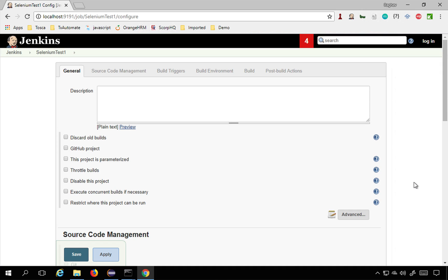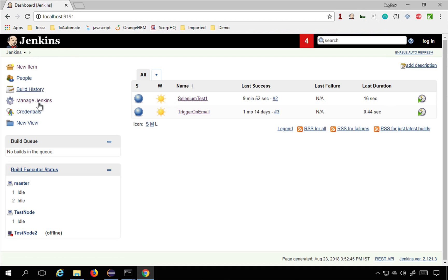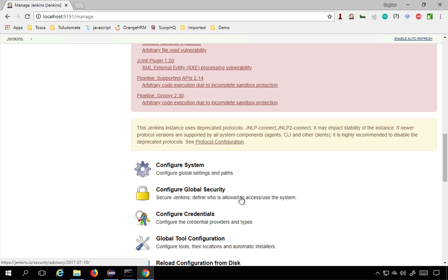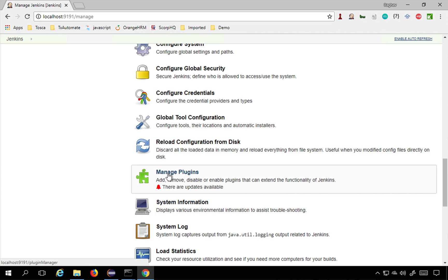Now we can go to Manage Jenkins. On the Jenkins main page dashboard, go to Manage Jenkins. If you go down you will find an option for Manage Plugins, go here.